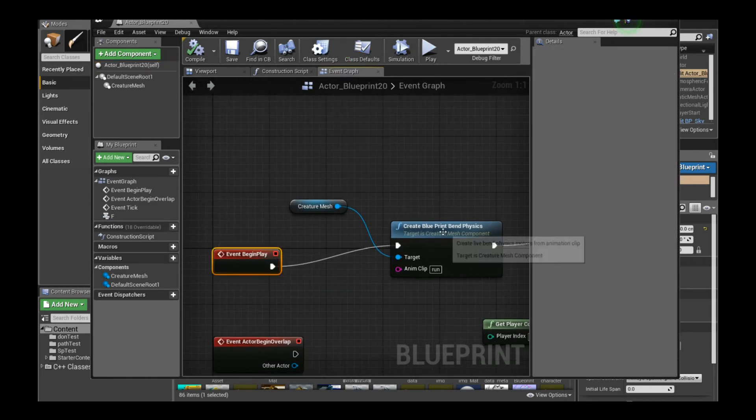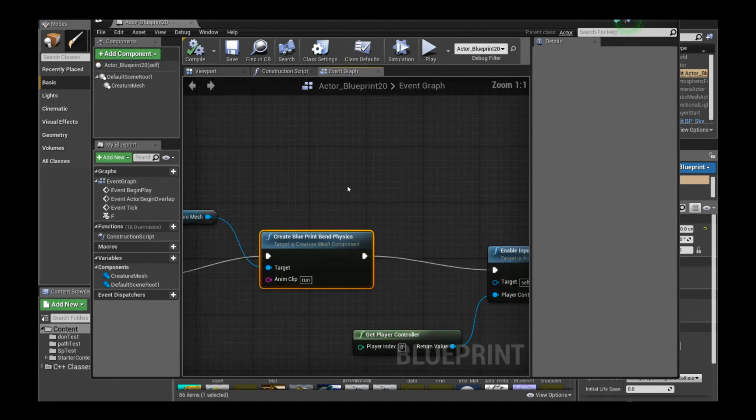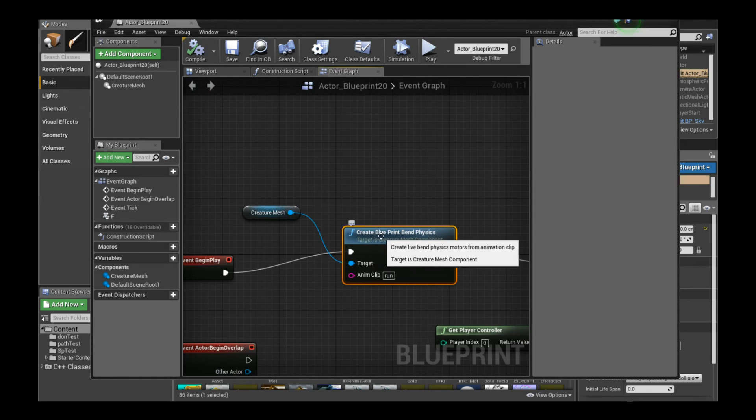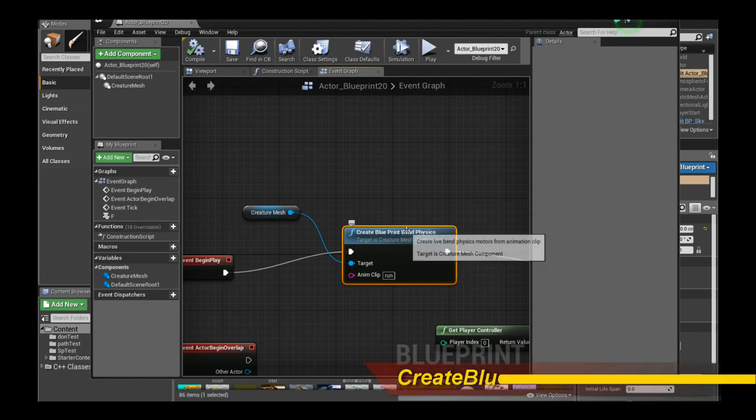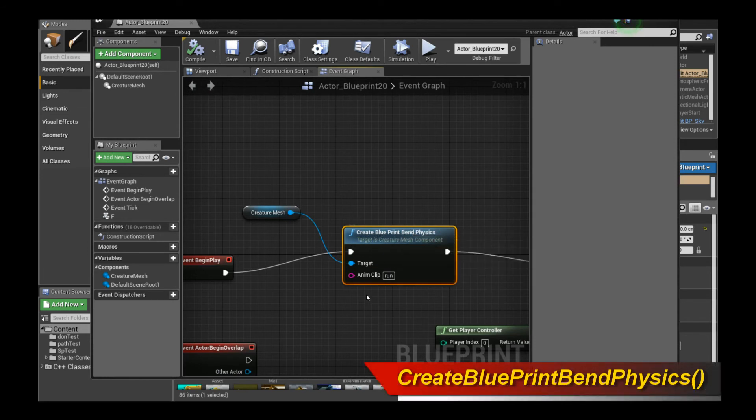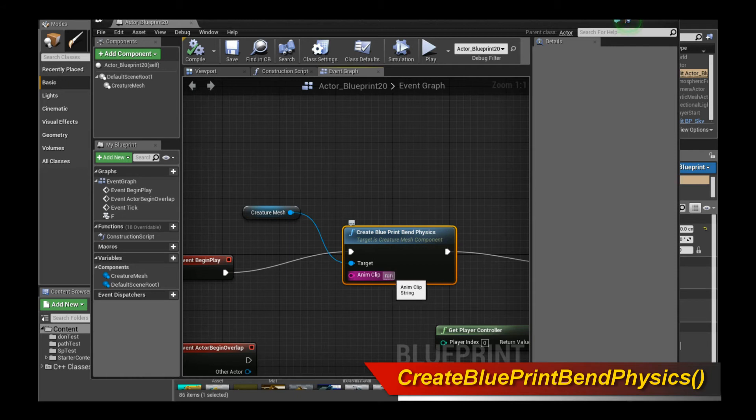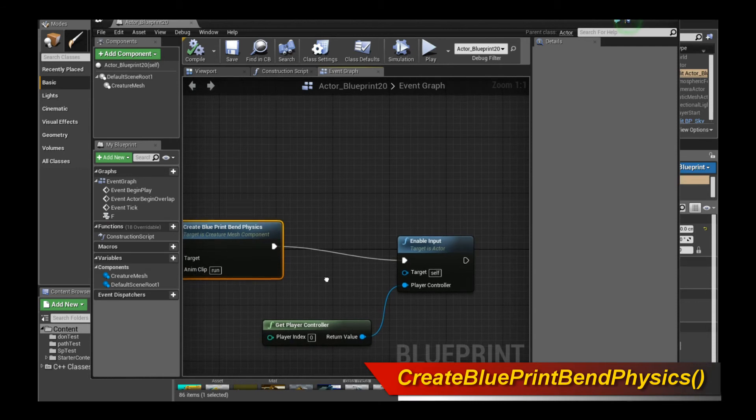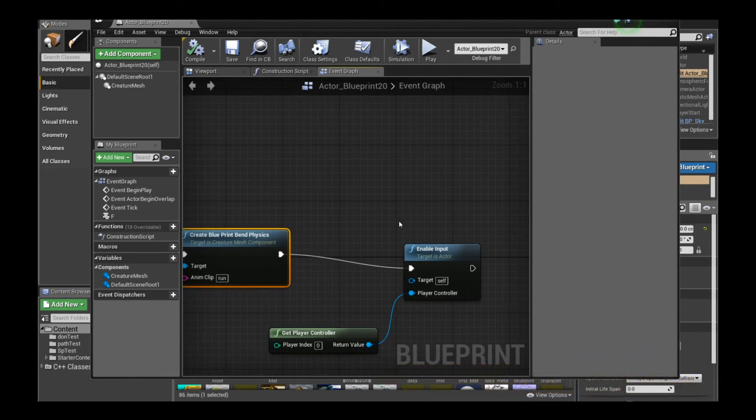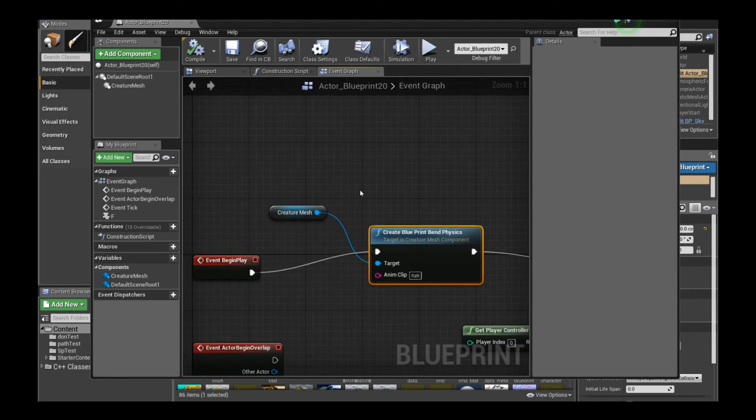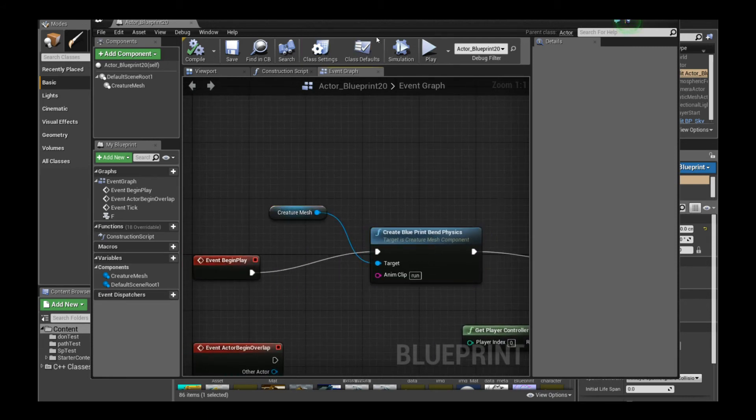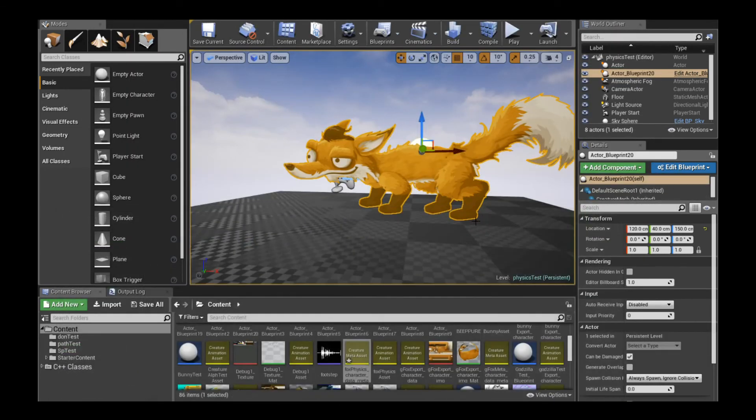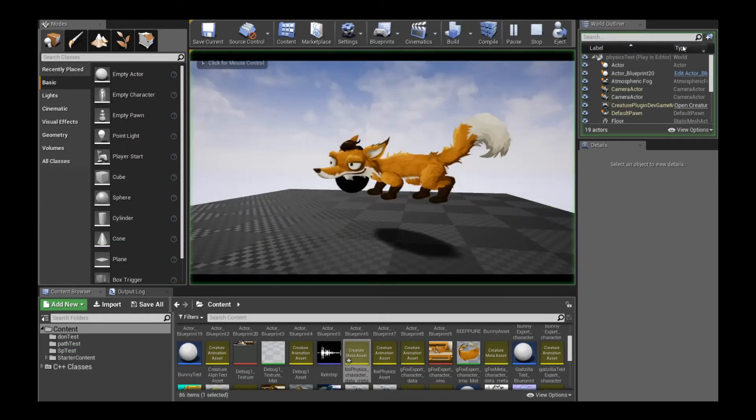So the first thing we do is, in Event BeginPlay, we call the new Create Blueprint Bend Physics function, okay? And you give it the anim clip, which I just mentioned, and we're going to instantiate the physics motors from the run clip. That's very simple. And then we're going to enable input, keyboard input. You'll see in a moment why we're doing that, but let's ignore that for now. Okay, that's all you really need to do, just a simple function like this. And so let's close this. Let's play it and see what we get.